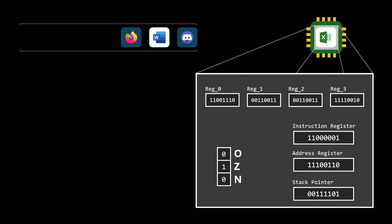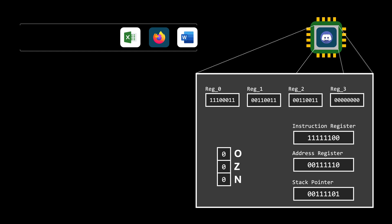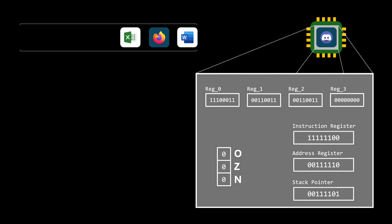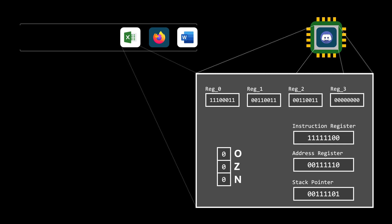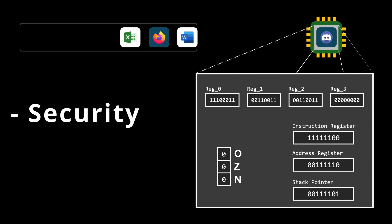When a process gains access to the CPU, it uses these components to manipulate and move data. But alternating CPU access between multiple processes is not as simple as it sounds. If we simply switch processes, the process that gains access to the CPU would find itself in a CPU state that belongs to the previous process. This leads to two major issues. First, this is a severe security risk since the current process could access sensitive information from the previous process — imagine if the previous process was hashing a password. Part of that password could still be stored in the registers.